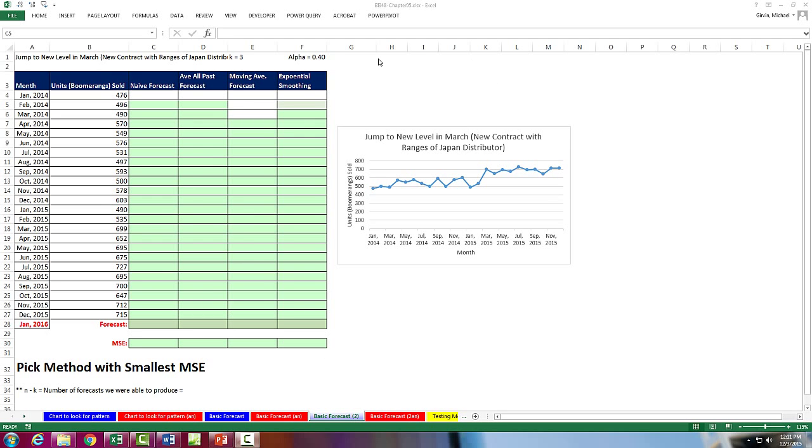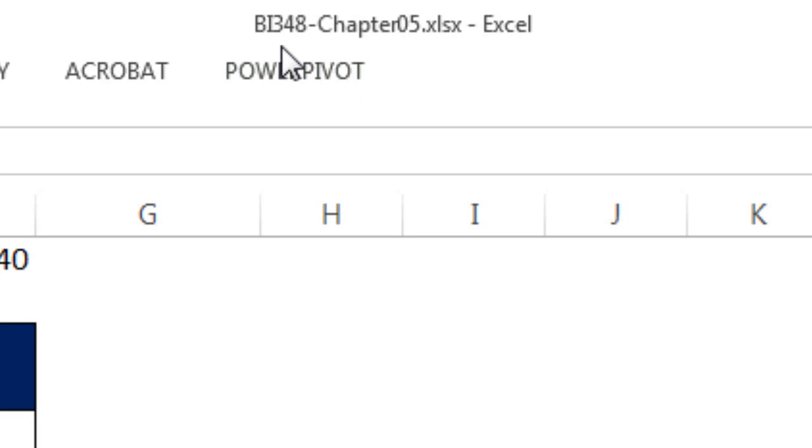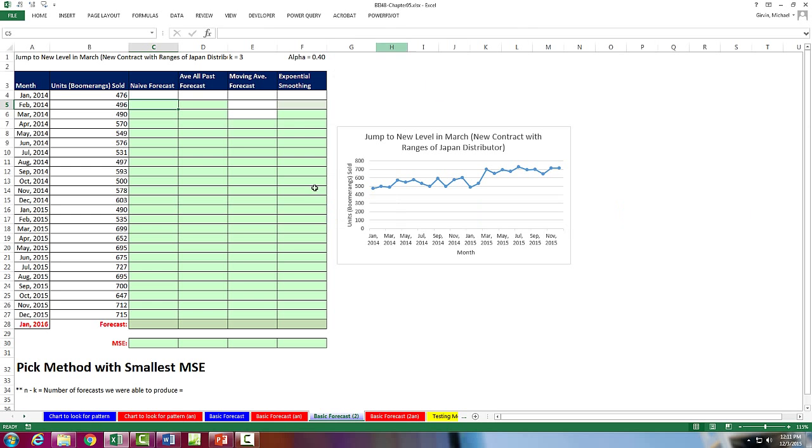Welcome to Highline BI348 class video number 55. If you want to download this workbook, BI348 Chapter 5 and follow along, click on the link below the video.